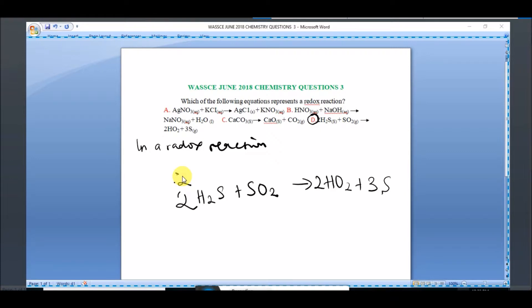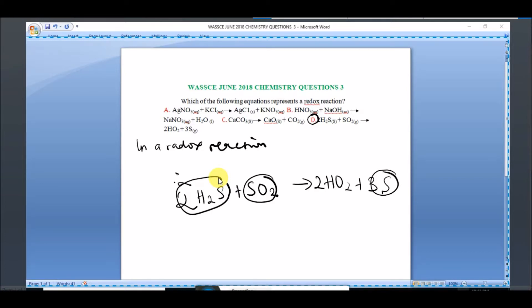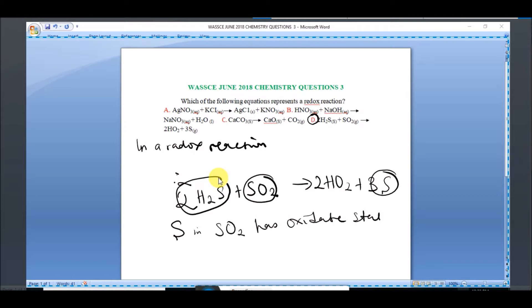Now we are going to check the oxidation state of sulfur in this equation and check what it becomes on the other side, to see whether there is reduction or oxidation. Sulfur in SO₂ has the oxidation state, or oxidation number, of 4.